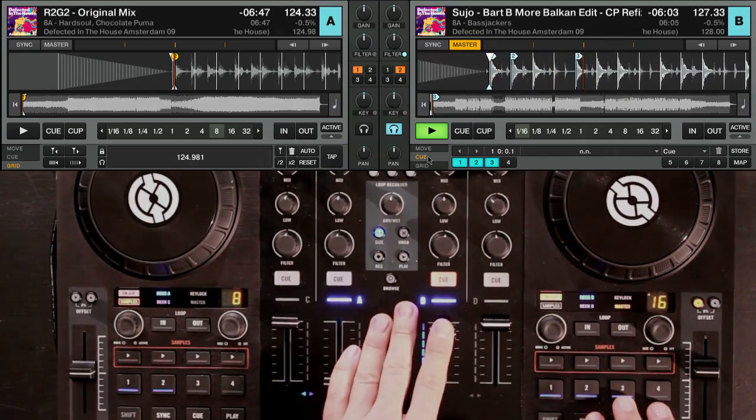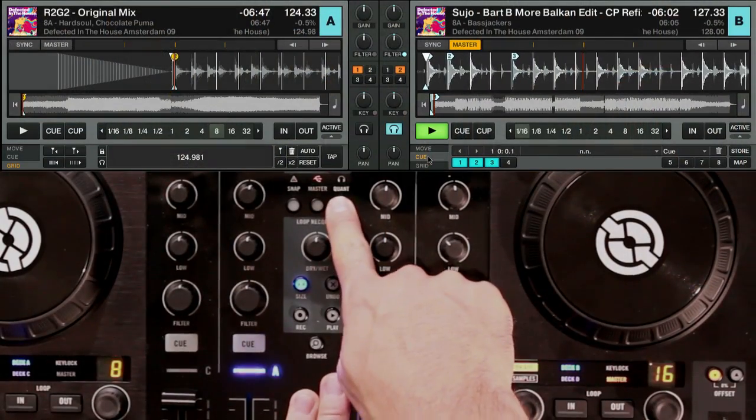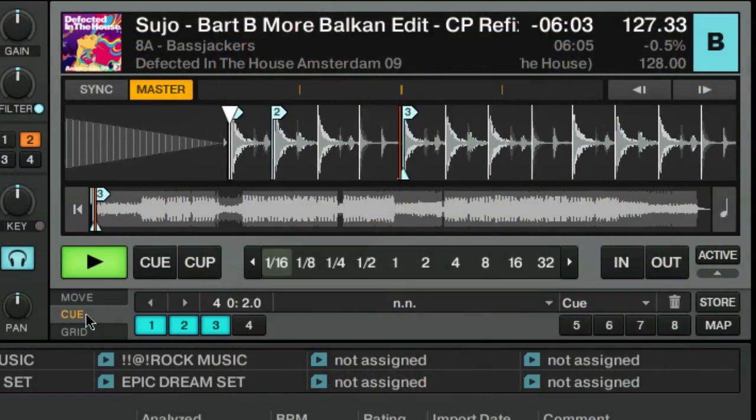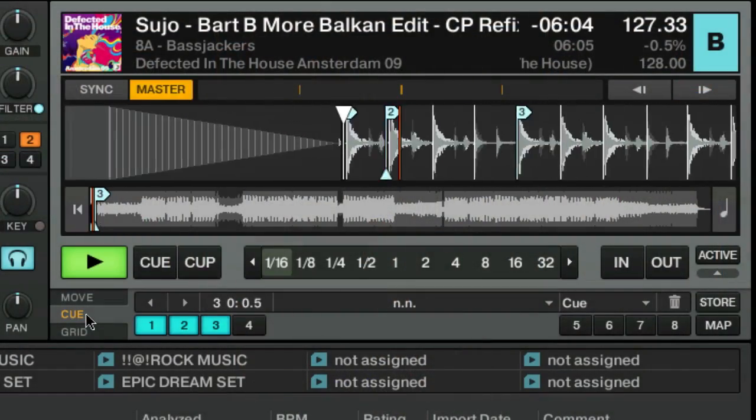One thing I want to show you quickly: when you're doing these kinds of beat juggling, right now it's all free form, but you can use the quantize button so that when you jump back to the beginning of the song, it does it in time and everything stays on the one. So no matter what — even if your timing isn't perfect — the song stays in time.